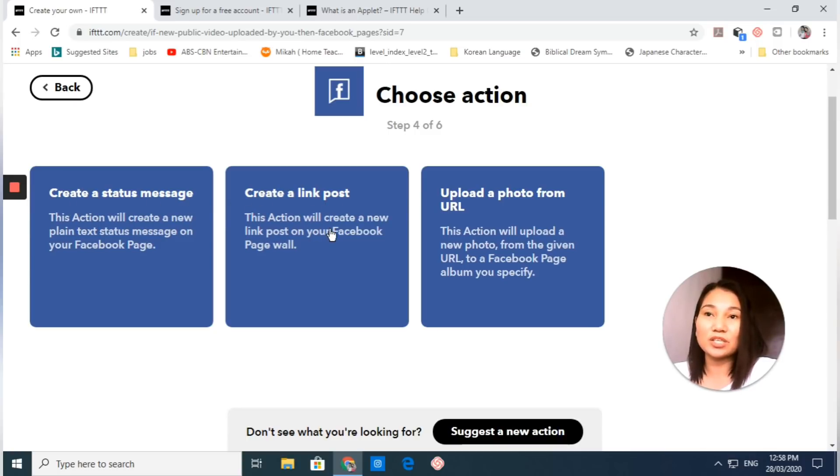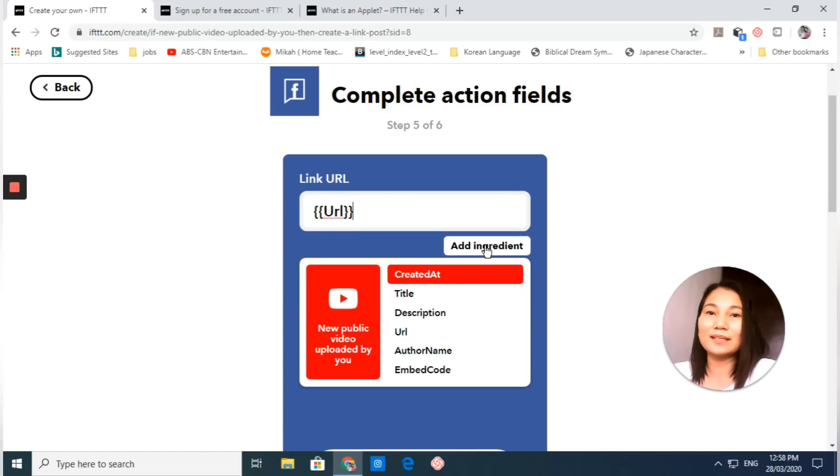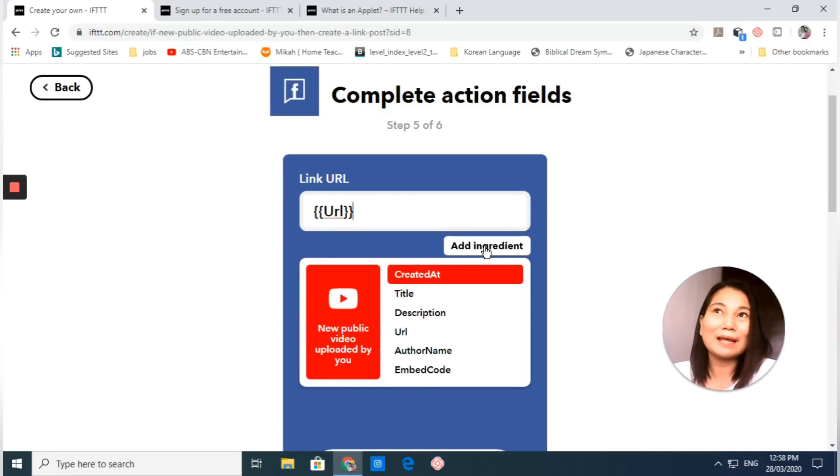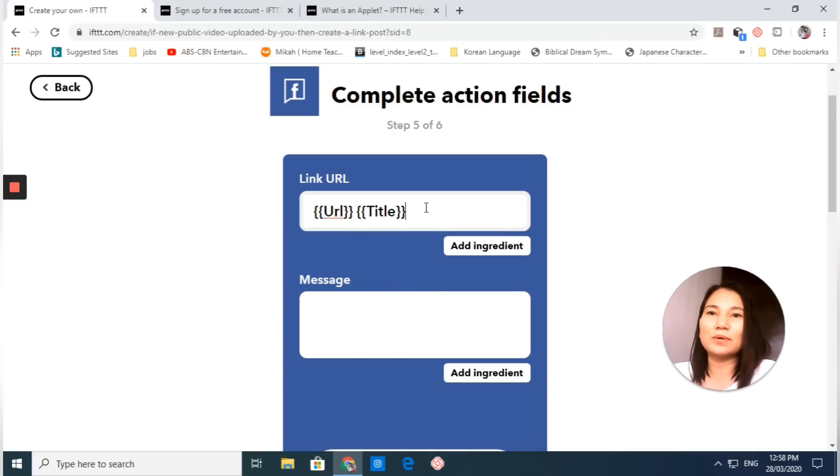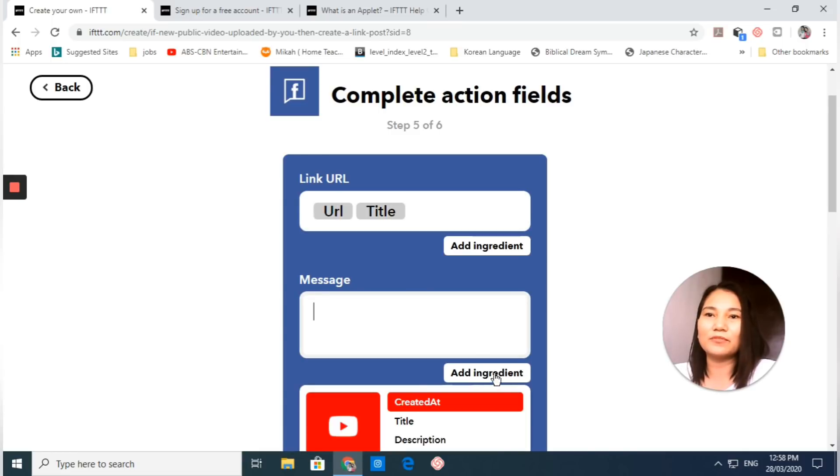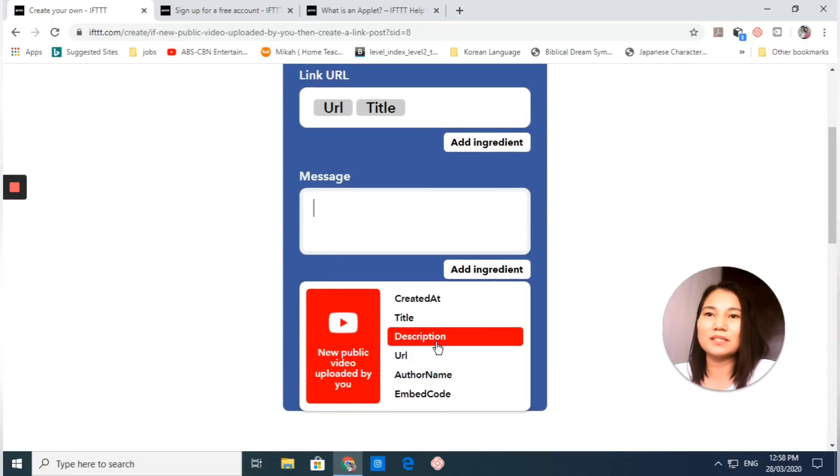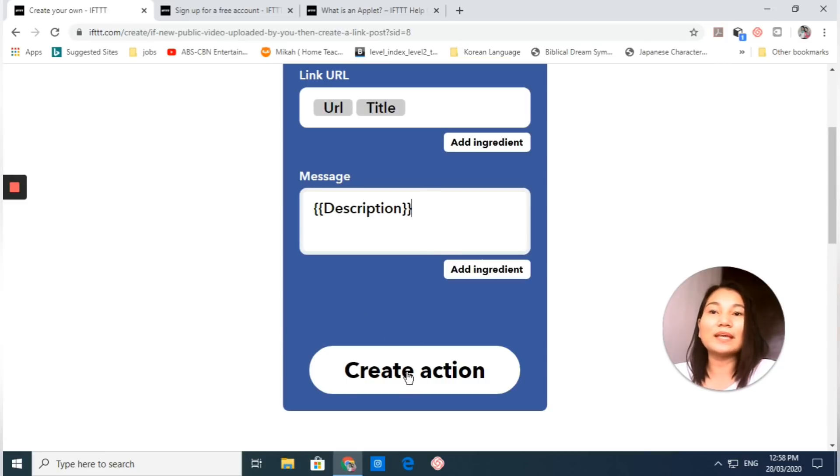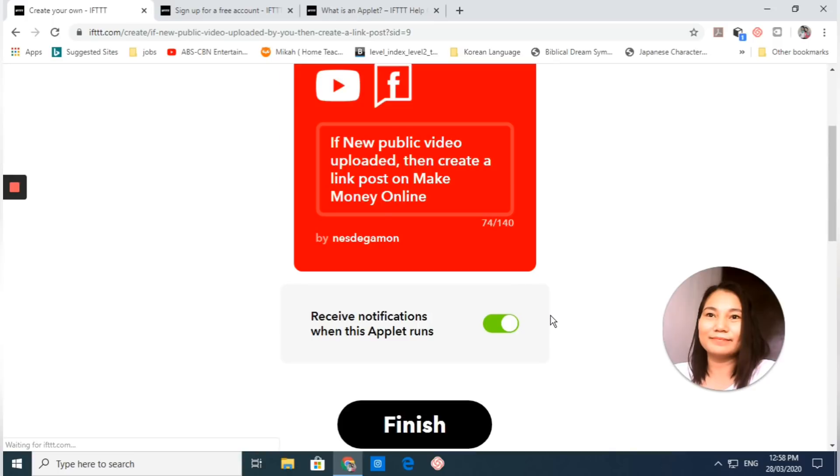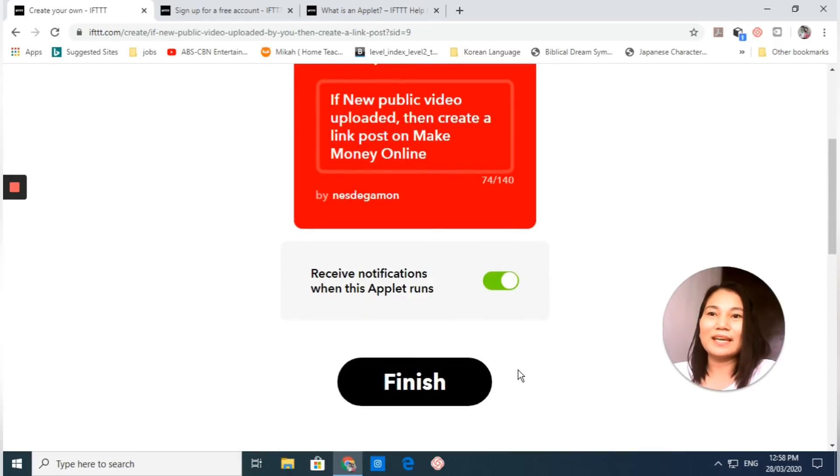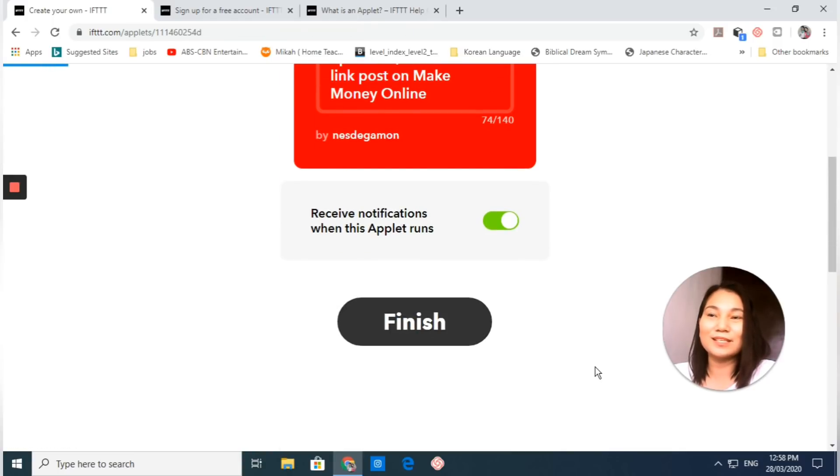Here we are going to create a link post. This action will create a new link post on your Facebook page wall. Let's add an ingredient. As I've said earlier, applets are also called recipes before. Add the title right there, then the message and description of my video. Click create action, and then click finish.